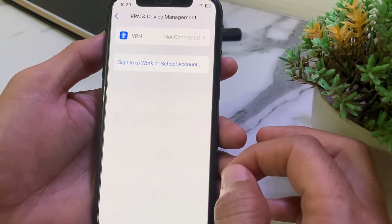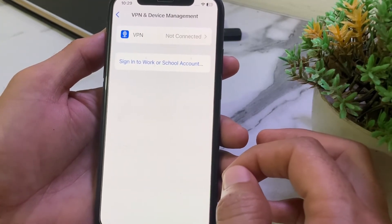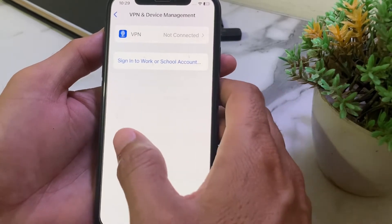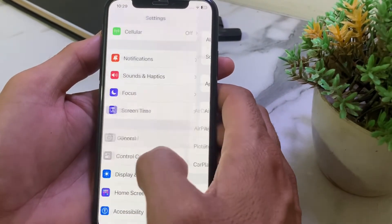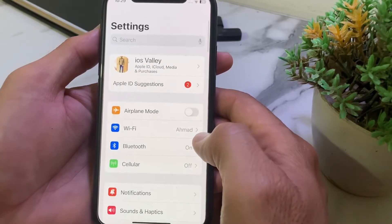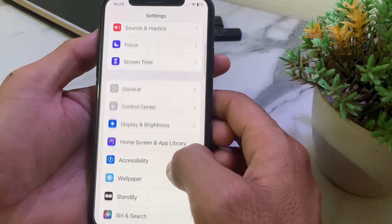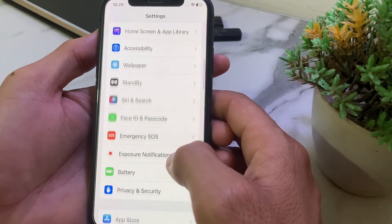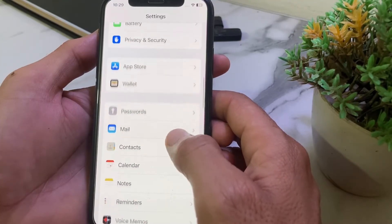If you're still having this problem, go back and open Settings again. Scroll down and search for the Safari browser settings.